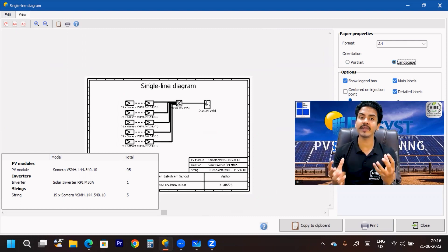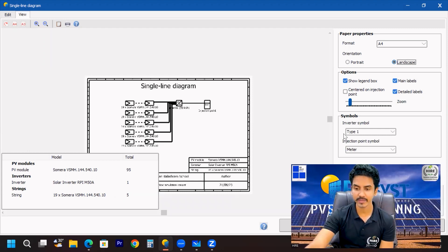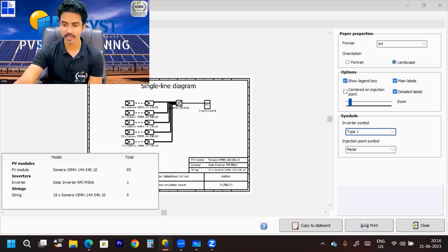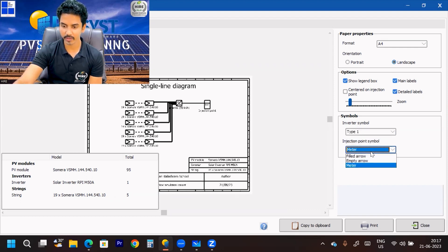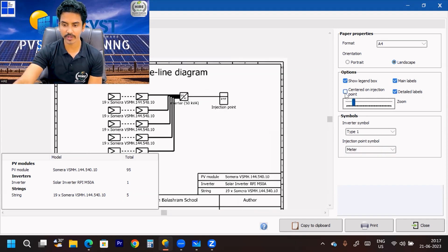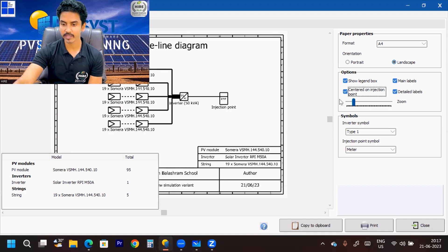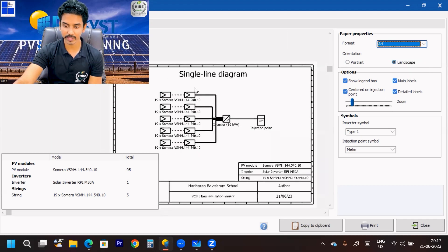This is basically a block diagram type of thing — it's not a fully detailed single line diagram. For a detailed SLD that is a different thing. You can also change the inverter symbol using the inverter symbol button; there are different symbols available. You can also mention the cable distance from the inverter to the injection point, zoom in, center your drawing, and choose the paper size to save.